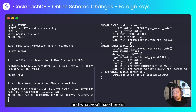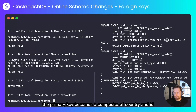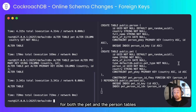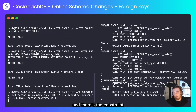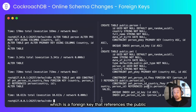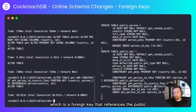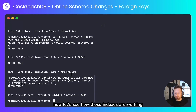As that finishes, the primary key becomes a composite of country and ID for both the pet and the person tables. Finally we'll introduce a foreign key relationship to the pet table — there's the constraint called pet_person_id_country_foreign_key, which is a foreign key that references the public schema person on country and ID. Now let's see how those indexes are working.